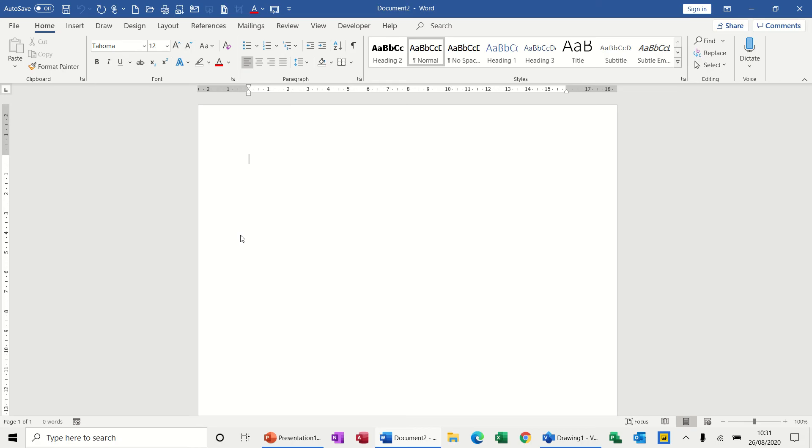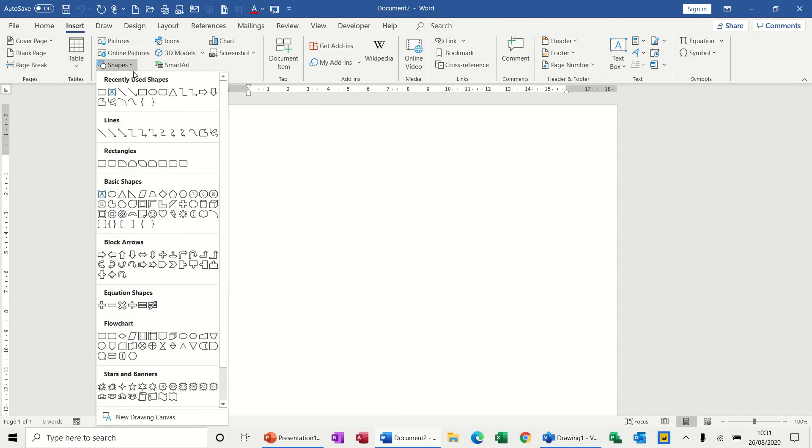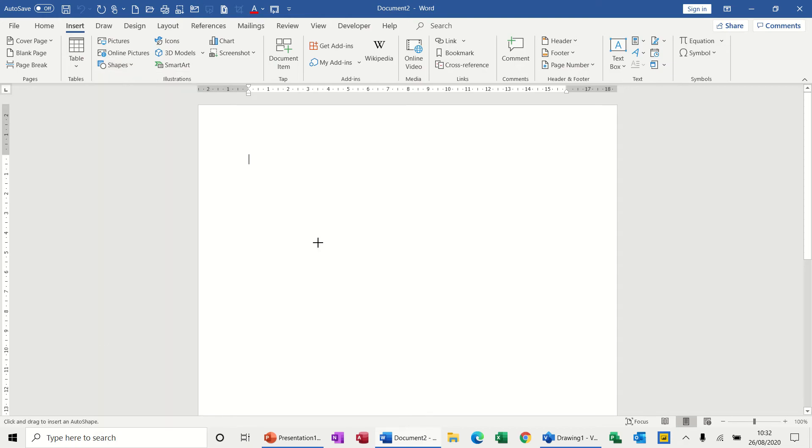First of all, I'm in Word and I'm going to try and do a simple flowchart using the Word tools. So let's have a quick look. Shapes is where I'm going to go. I can either use a rectangle shape or further down you've actually got flowchart shapes.